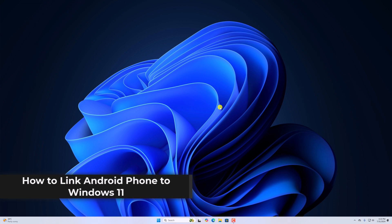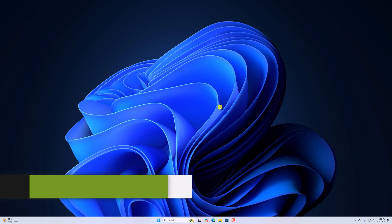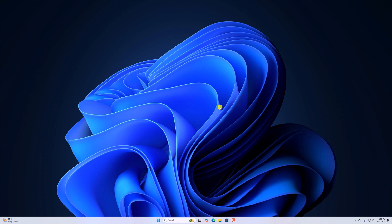So with that being said, let's get started. Before that, make sure to install link to Windows application on your Android device. I'll provide the application link in the description box.